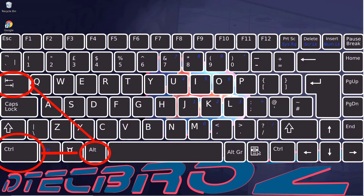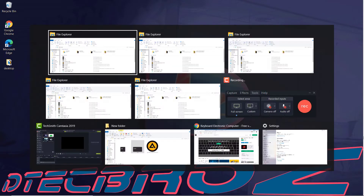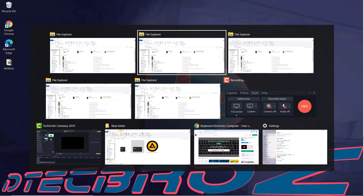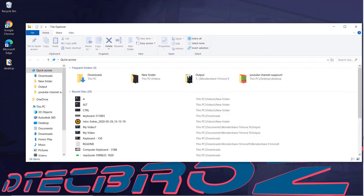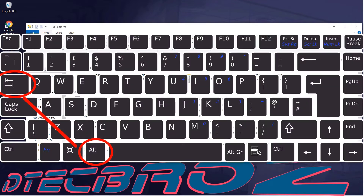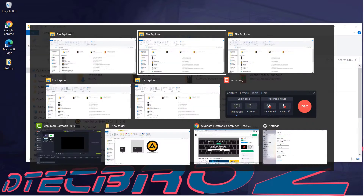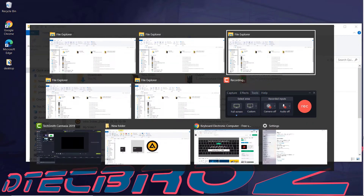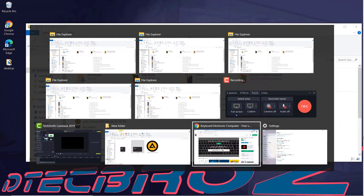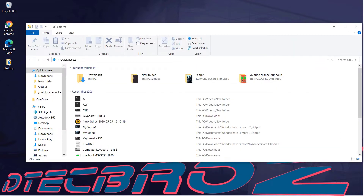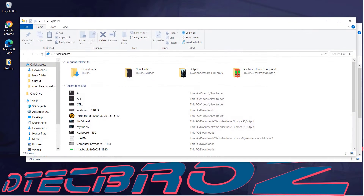By using the combination Ctrl+Alt+Tab, you can see all programs running on screen and navigate through them using Tab or arrow keys; press Enter to open a program. The combination of Alt+Tab is also used for seeing running programs, and by releasing Alt you can open the selected program.